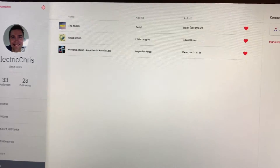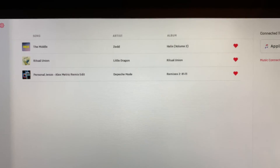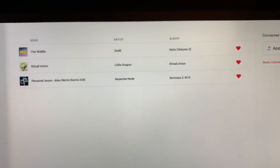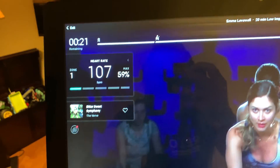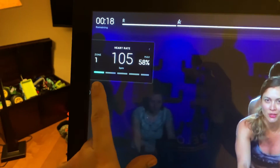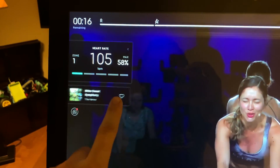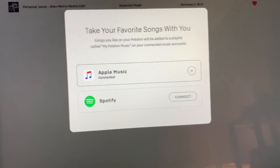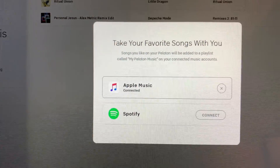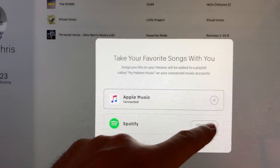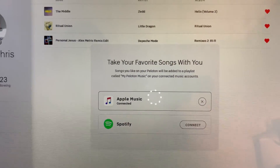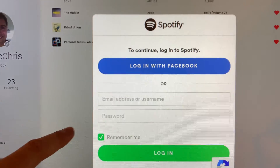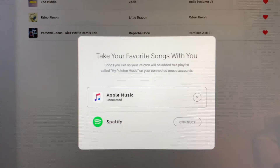I knew about this — that you could get a list of songs — and I want to share it with everyone because it's pretty cool. Go to Music Connection Settings and you can see Apple Music connected. If you want to connect Spotify, just hit Connect and sign in. Same thing for Apple Music — it'll bring up a sign-in page where you enter your Apple ID and password, then hit Connect.